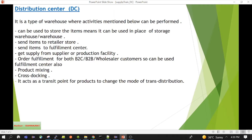Another activity is order fulfillment. Order fulfillment can also be done from the distribution center. We can send orders to B2C customers like normal consumers, B2B clients, and wholesalers. So order fulfillment can happen at the distribution center. Product mixing is another kind of activity that can also be performed at the distribution center.